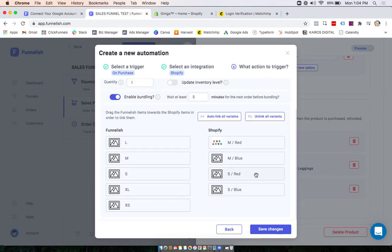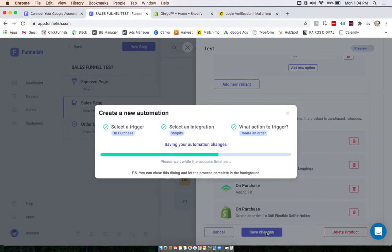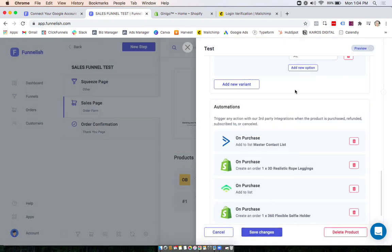And that's it. Now you click save changes and you're done.